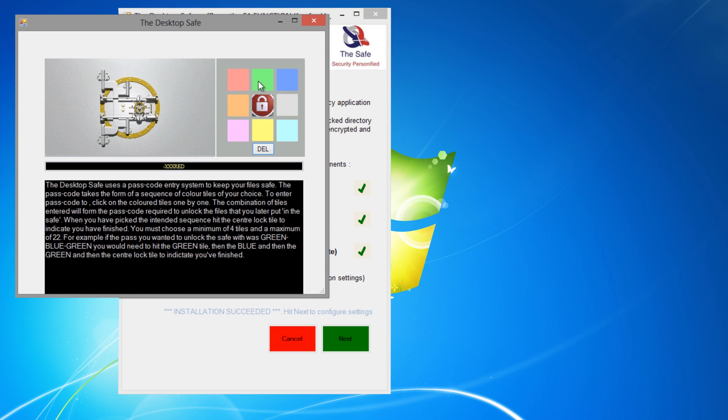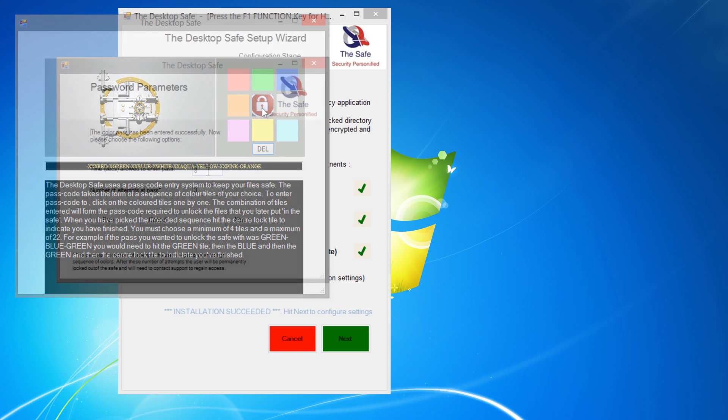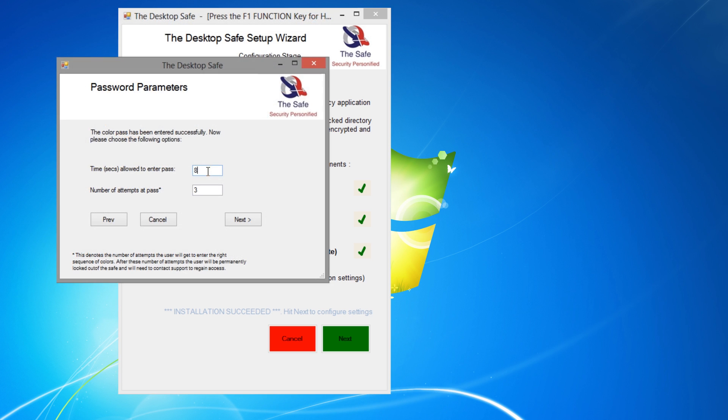During installation you will be asked to choose the sequence of colours you will need to open the safe. After choosing your colour sequence, click on the centre tile. You will also be asked to enter the allotted time you have to enter the sequence, and the number of attempts you will have to open the safe.